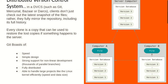With the distributed version control system — such as Git, Mercurial, Bazaar, and DAX — clients don't just check out the latest snapshots of the files. Rather, they fully mirror the repository including its full history. Git takes a snapshot of the whole file structure, not just individual files, as compared to the centralized version control system where you check out a particular file you're working on at that point in time.